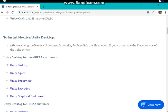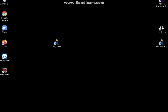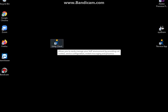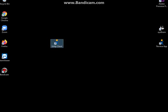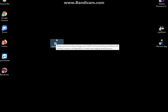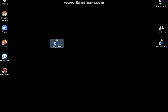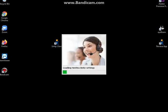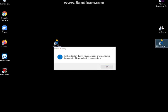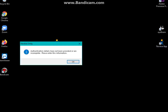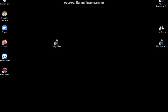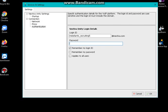Once the installation is successful, you'll have this Unity Client on your desktop. Open it. You may also open the Nextiva app because it's required that you have them both open. There you go, login as required.